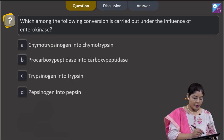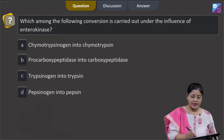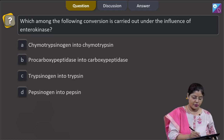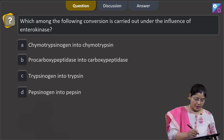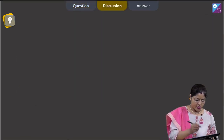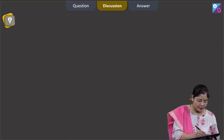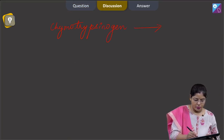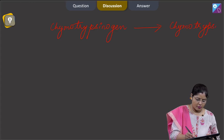The next question asks which conversion is carried out under the influence of enterokinase. Option A states chymotrypsinogen into chymotrypsin — this is incorrect, because the conversion of inactive chymotrypsinogen into active chymotrypsin occurs in the presence of chymotrypsin itself, not enterokinase.